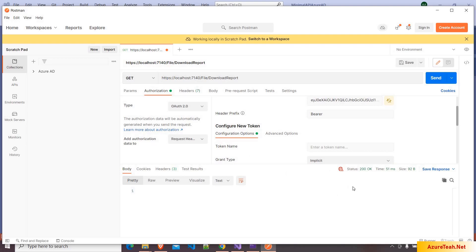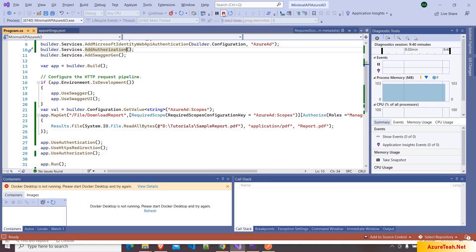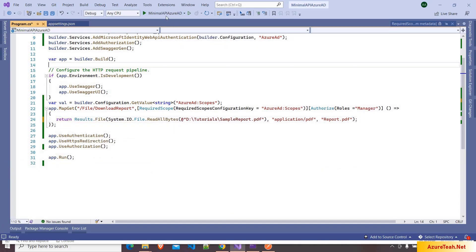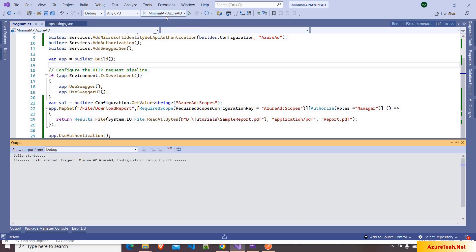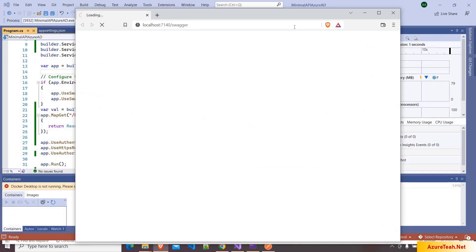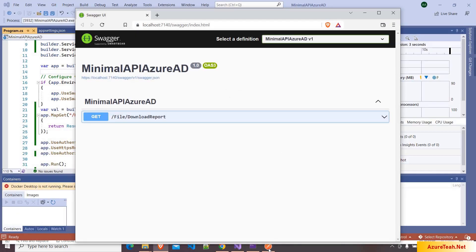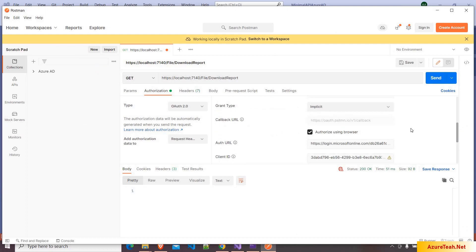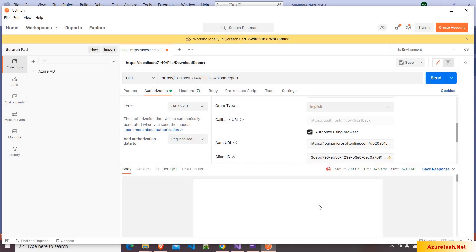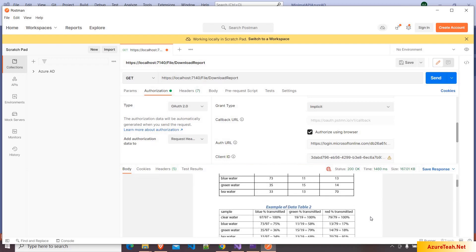But it did not return the file. The issue is we did not write the return statement. So here we have to write the return statement. Let us run the API again. The application is running. Go to Postman — we can use the same token as it won't expire this soon. Clicking on send. Now, if everything goes fine, we got the file.